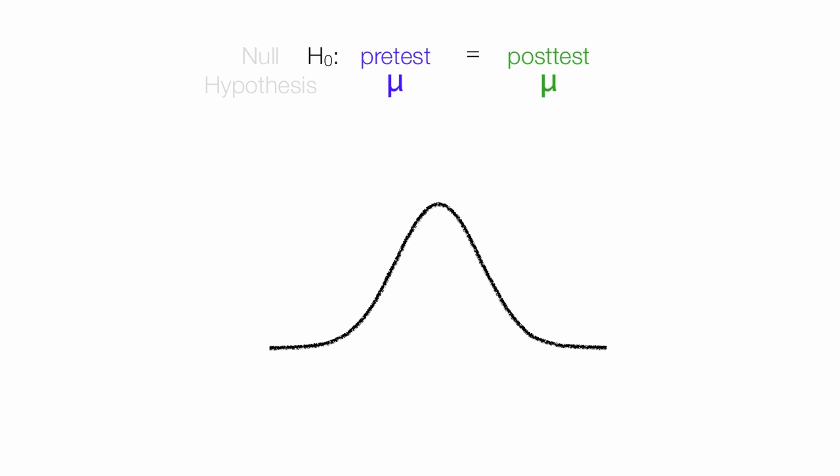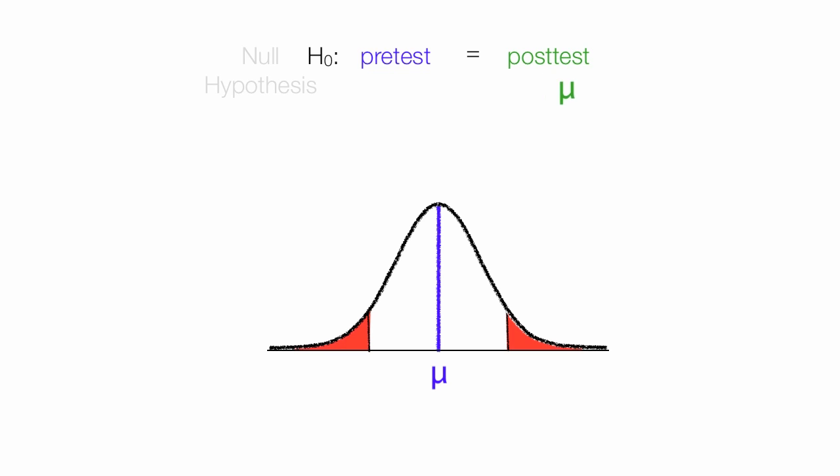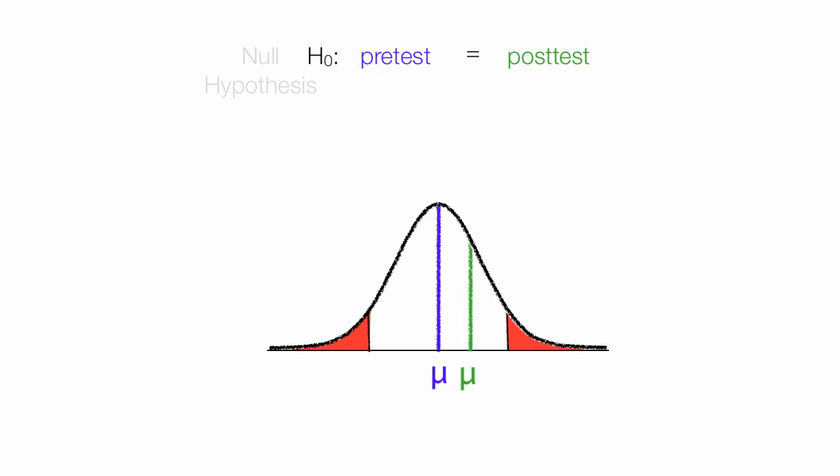I think it's useful to draw a little bell curve, and I will set up my rejection regions, and that's the red areas. If I assume my pre-test mean is there in the middle, what I want to make sure is my post-test mean is far enough away from the pre-test mean to be in the rejection region, so I'm not getting these results by some type of random chance.